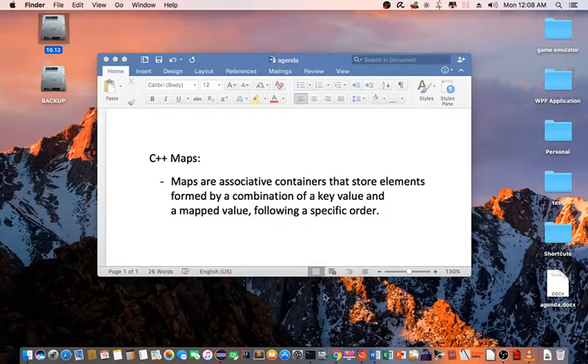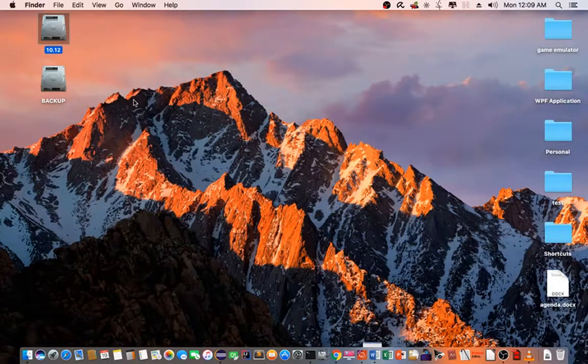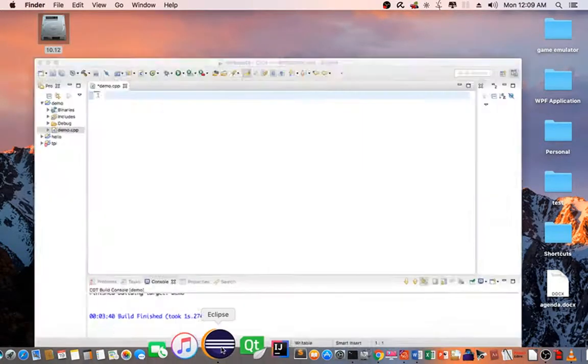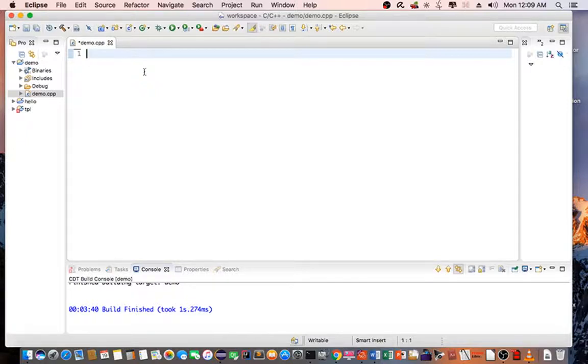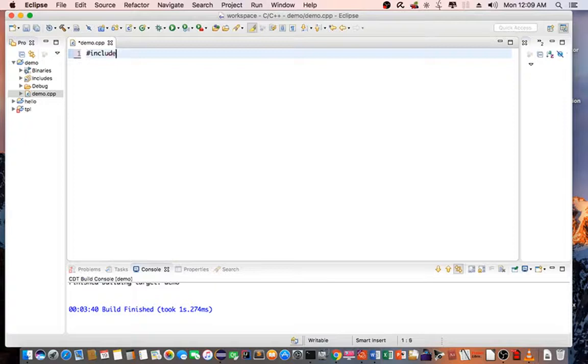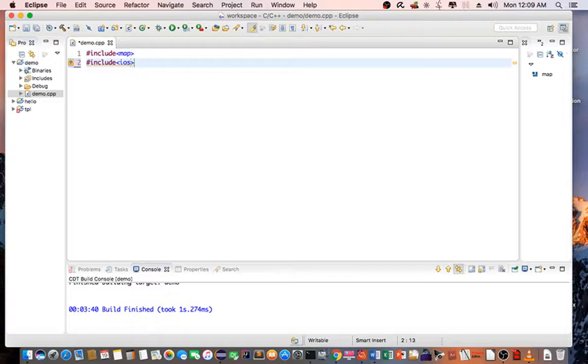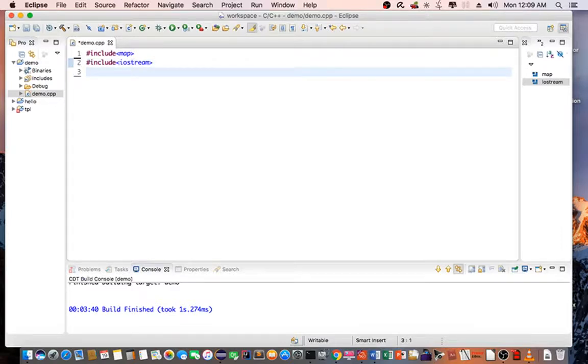So let's dive into Eclipse CDT and find out what a map can do for you. The first thing we need to do is declare the preprocessor directives: map, iostream for C out, and then string.